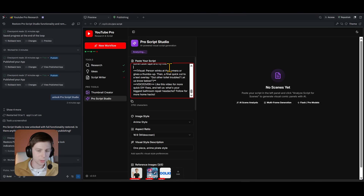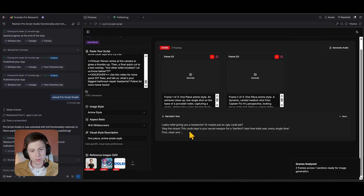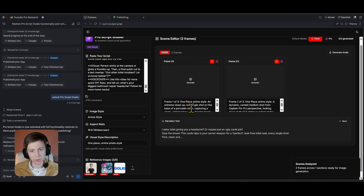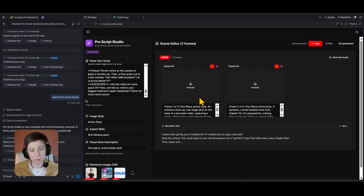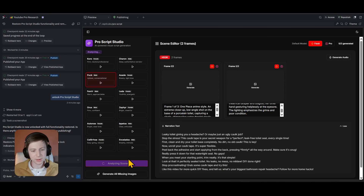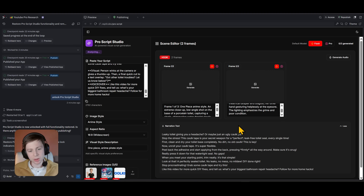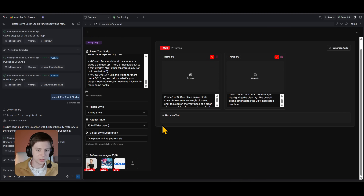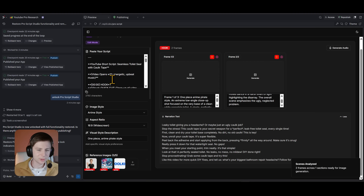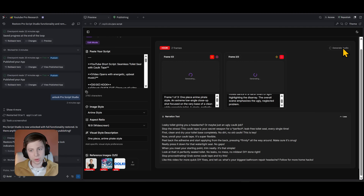What it does is read the script — either taken from the script writer or pasted by you — and then generates scenes. For a short video it gave us just two or three frames. You can regenerate if needed. Once frames are ready, you can generate each one with Banana Flash or Banana Pro, generate audio, and check scene relevance.